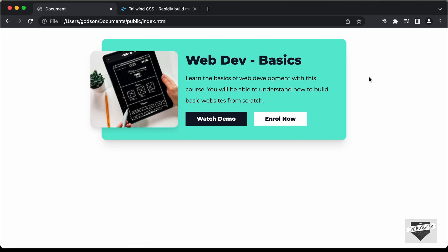Hi everybody. Welcome to Live Blogger. In this video, we will start designing this page right here using a framework called Tailwind CSS. In this design, we are not going to use any CSS. We'll just use the Tailwind CSS framework for designing all of this. And we also have this hover effect over here.